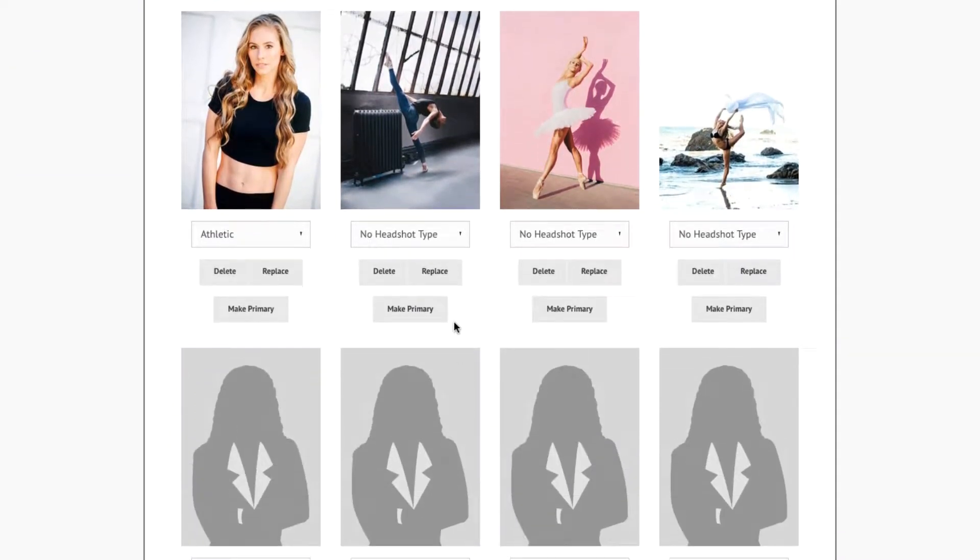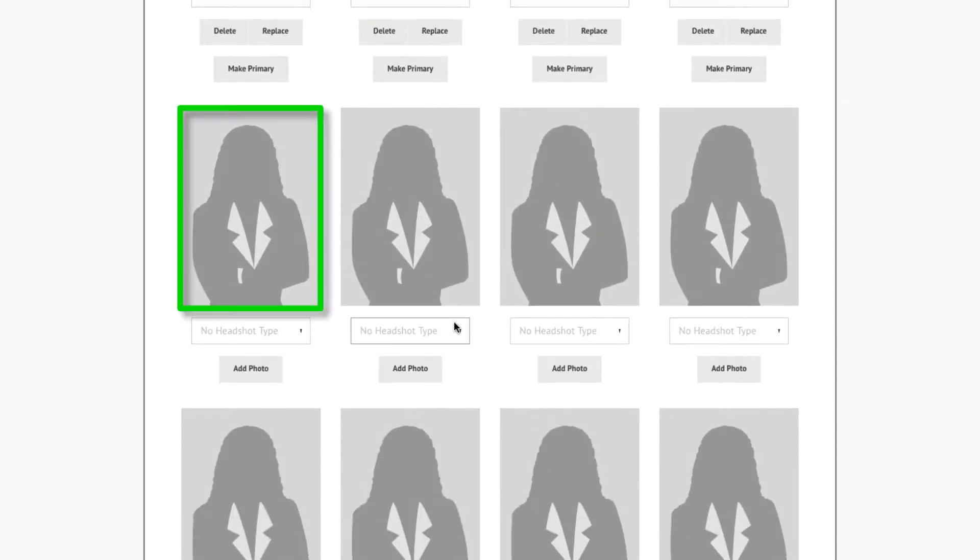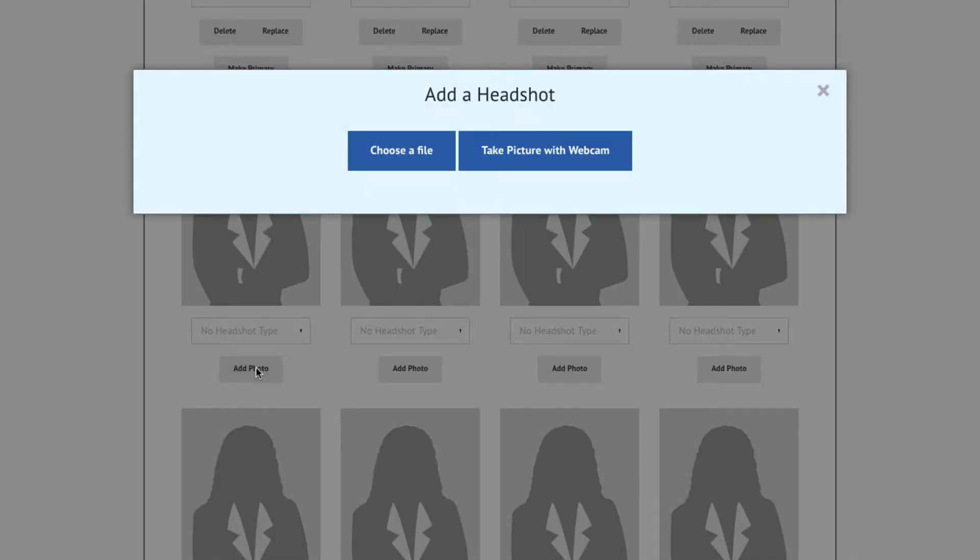To upload a new headshot, locate a vacant headshot frame and press the Add a Photo button beneath it. A pop-up will ask you to choose a file located on your computer or to take a picture with the device's built-in camera or webcam.